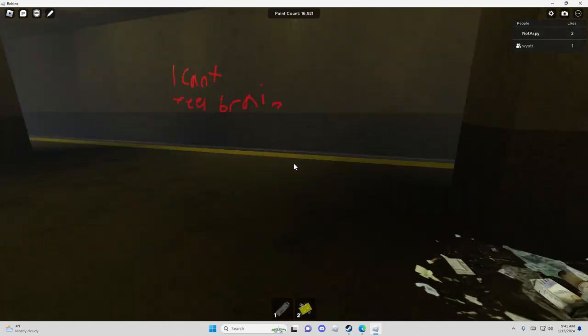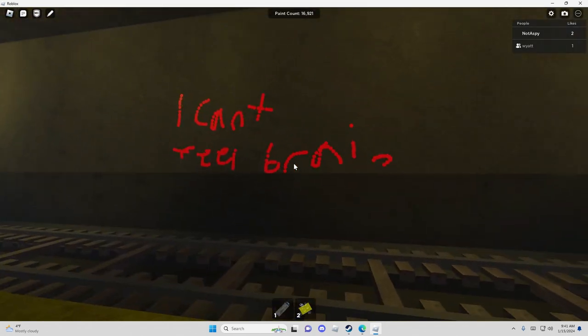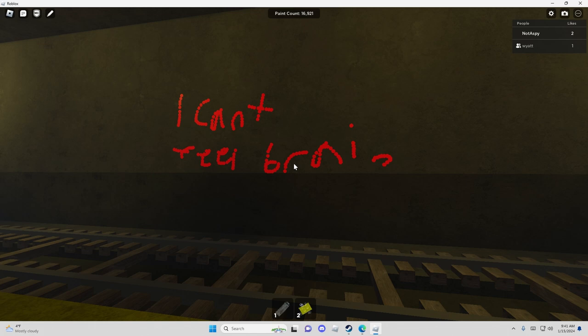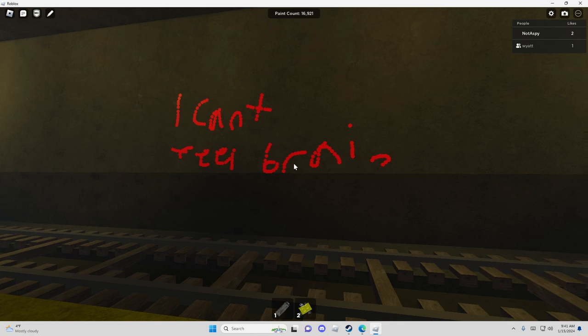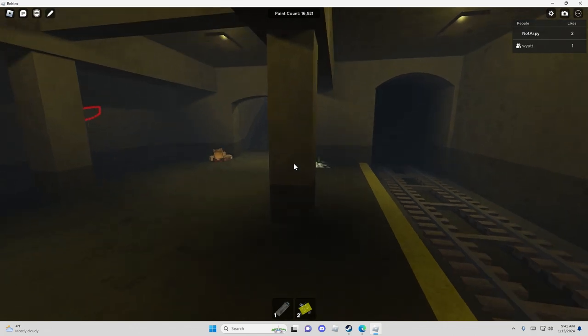This could just be a case of middle schoolers. Oh, I can't... I can't feel brain. He can't fill his brain.